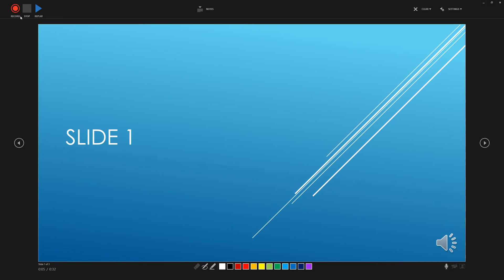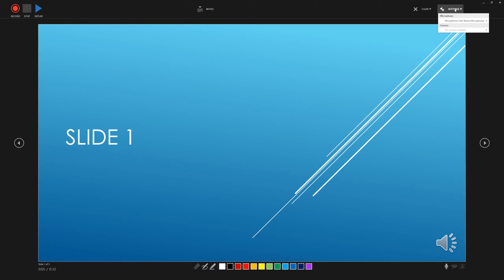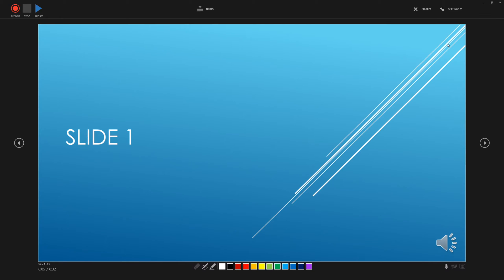Now we'll want to hit record in the top left when we're ready, but we've got a few settings that we can change in here, if we click settings up here in the top right, we can change the microphone and the camera if we've got one set up. And we can also turn the microphone off here if we don't want it to record audio with the slides and we can use the pen tool here if we wanted to illustrate something on one of the slides.